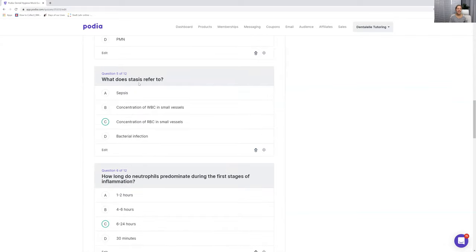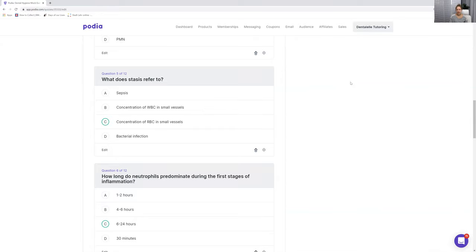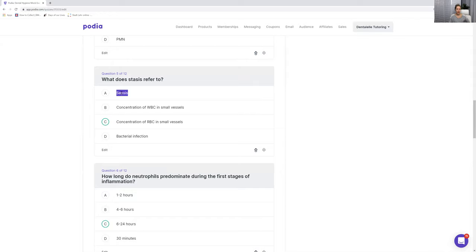Number five: what does stasis refer to? Stasis is the concentration of the red blood cells in small vessels. WBC refers to white blood cells. Now, a lot of you might look at stasis and think it refers to sepsis — but that's different. Sepsis is a systemic issue where your body can go into shock, which is not good. Stasis specifically refers to the concentration of red blood cells in small vessels.